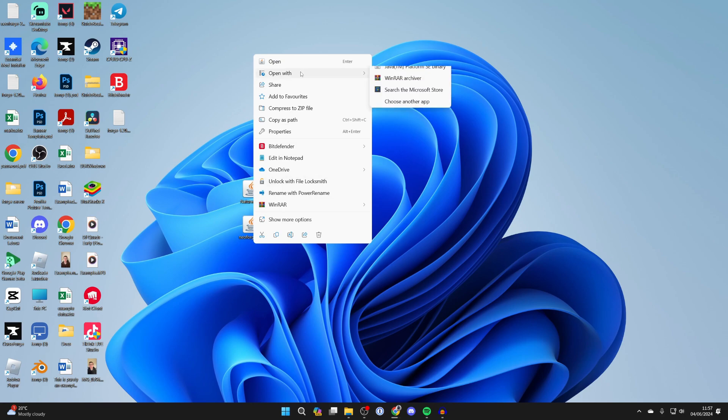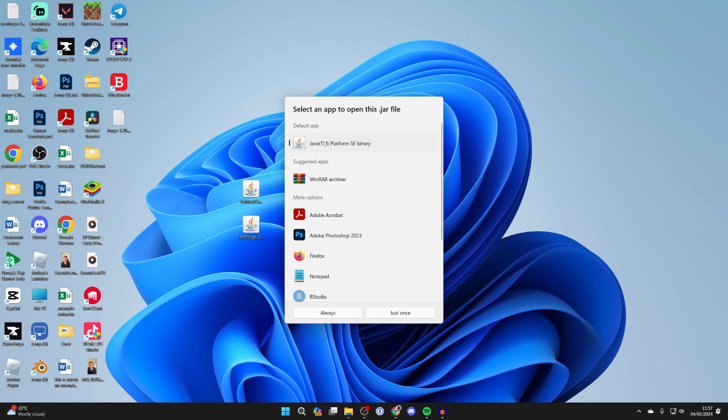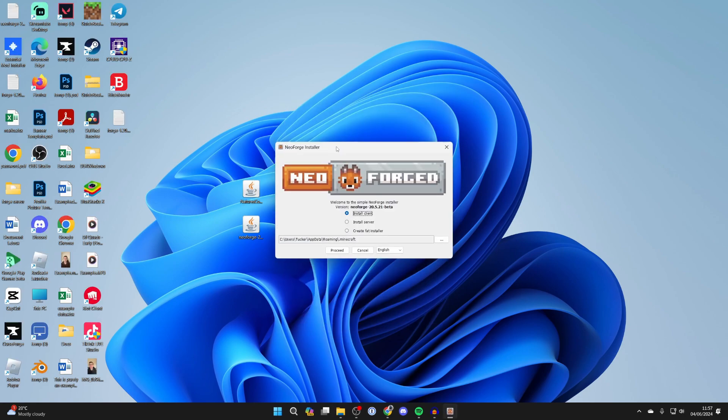Once you've done that, right-click on NeoForge, hover over open with and click on choose another app. You can then find Java, click on always and it should open. If it still doesn't, you may need to do something called a jar fix and that should fix it.